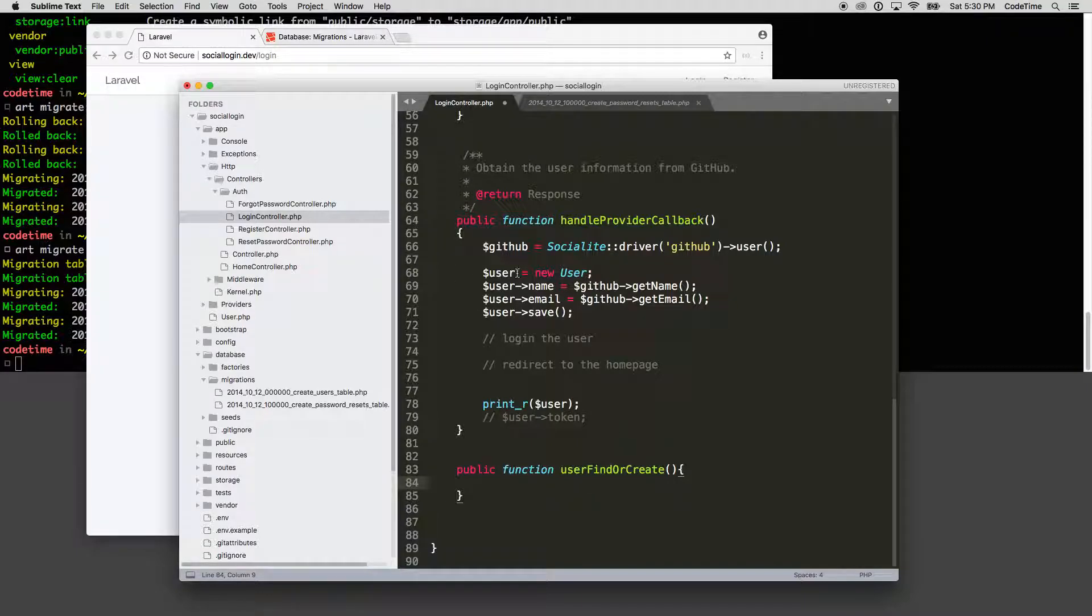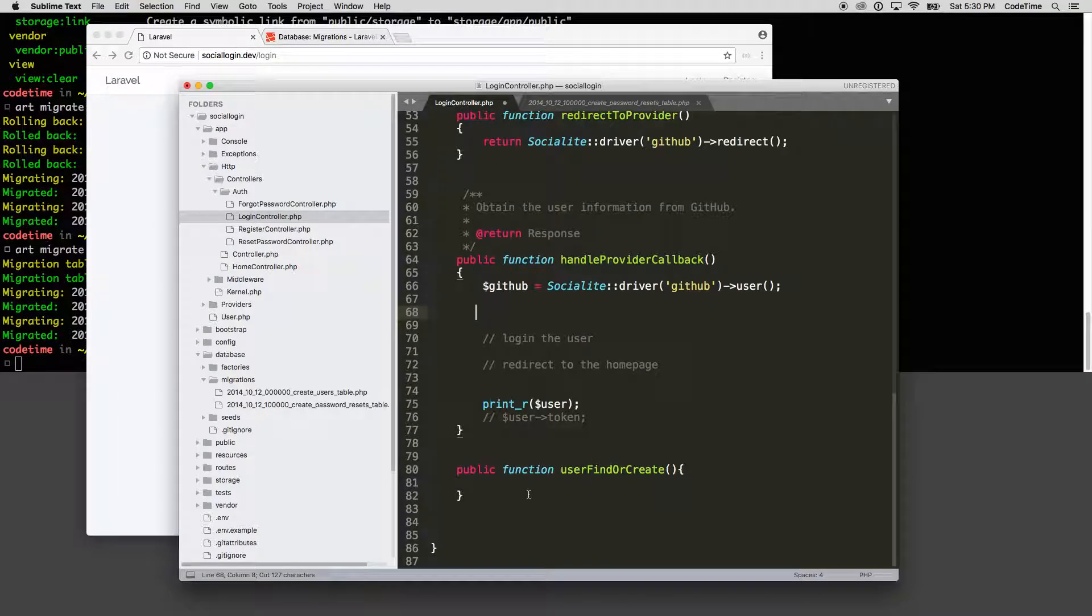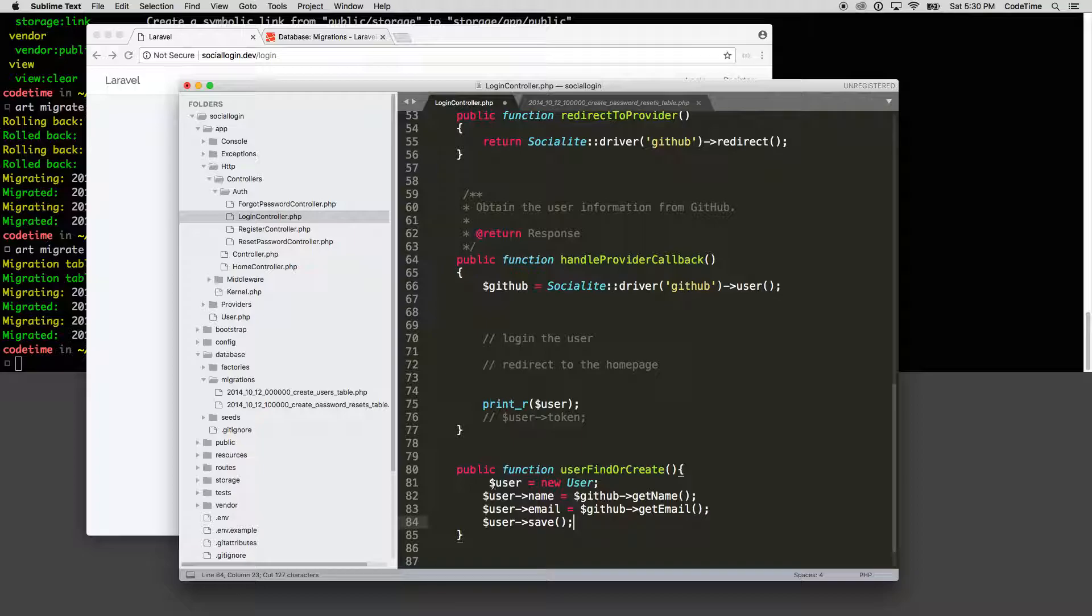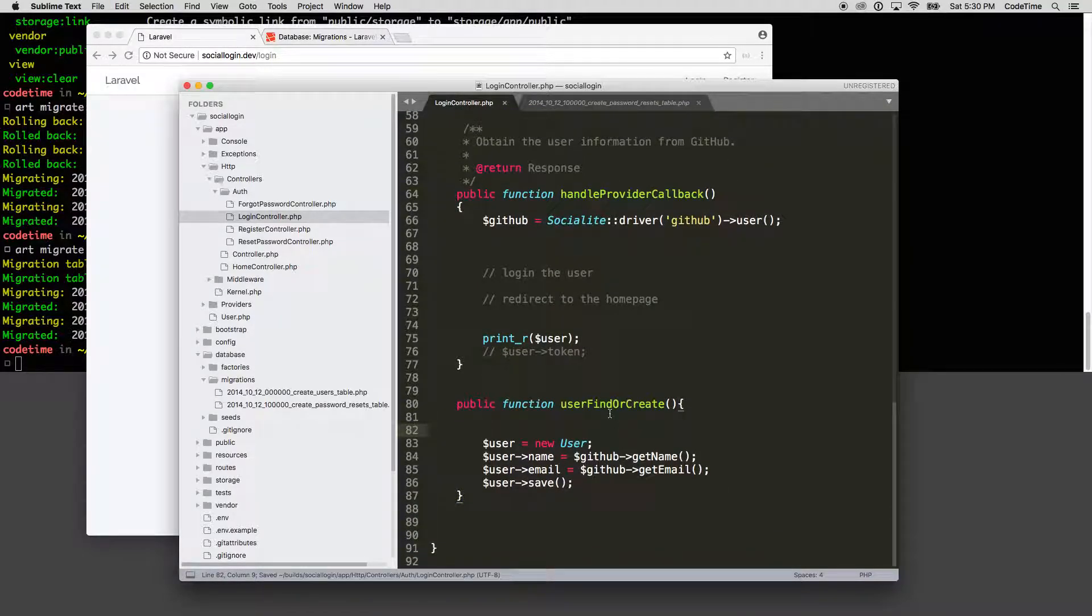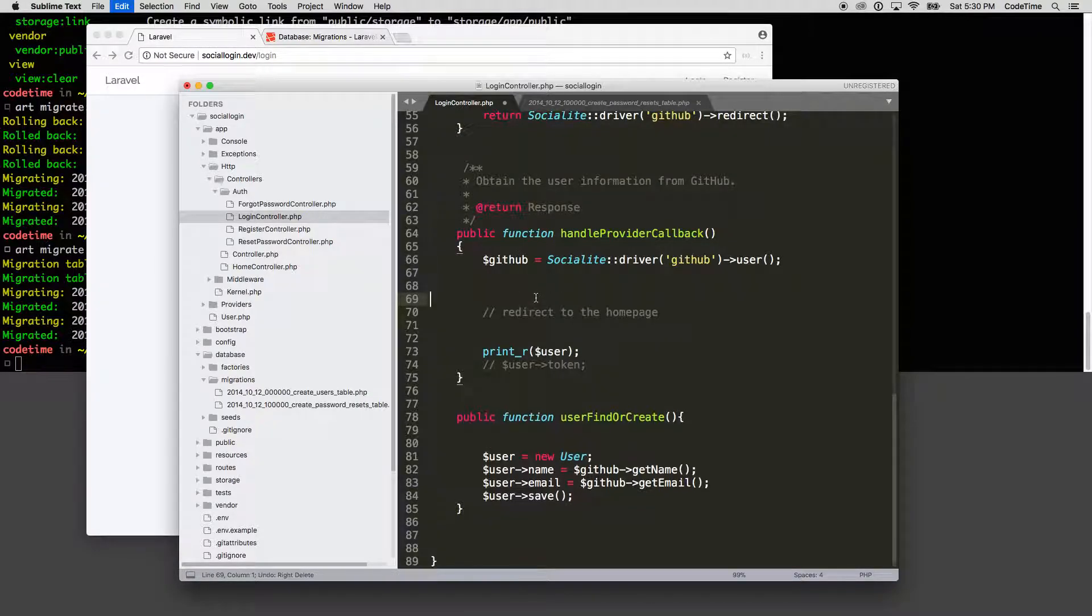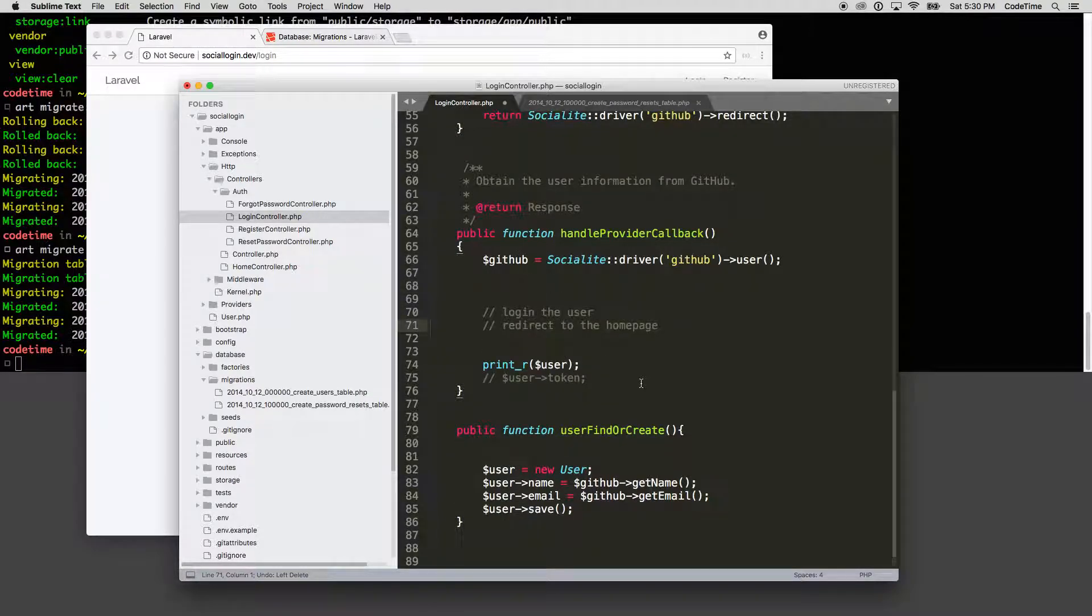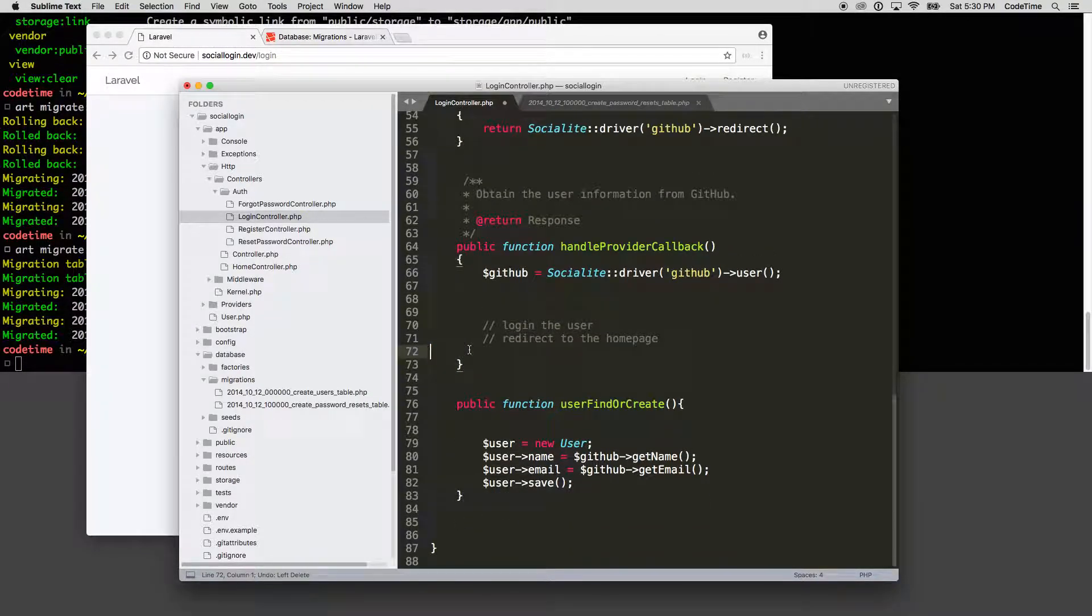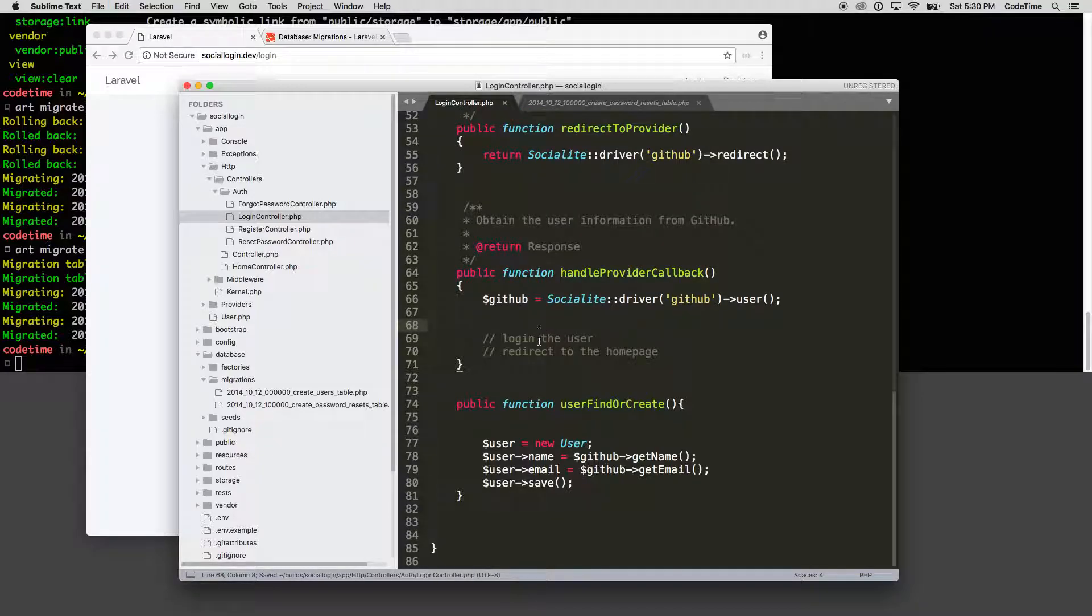So from here, we've created the new user provisioner here. We're going to take this and paste it inside of the user find or create. We have this login and then redirect to home page. Those things are still true for our user. So log in the user, redirect to the home page. That's what we're trying to get to.